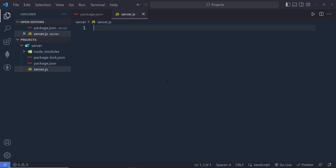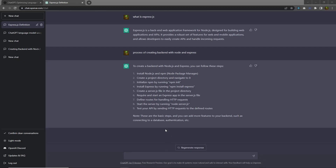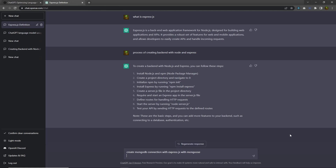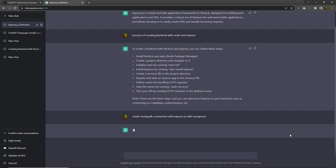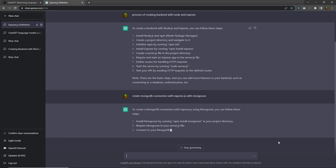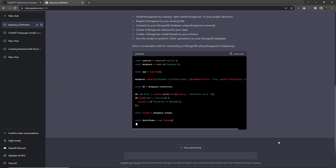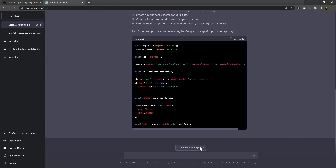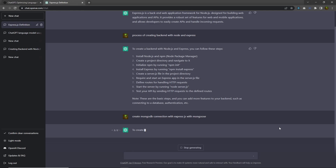Right now I don't have anything inside server.js, so I'm going to ask one more question to ChatGPT: 'Create MongoDB connection with Express.js with Mongoose.' I'll type this in the text box and press Enter. ChatGPT will now show me the process of creating and connecting MongoDB with the Express application. You can click regenerate response if needed.